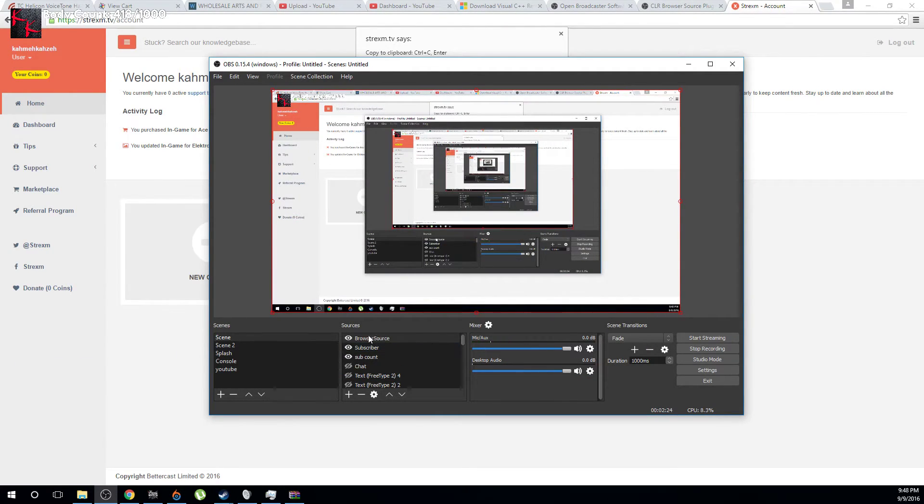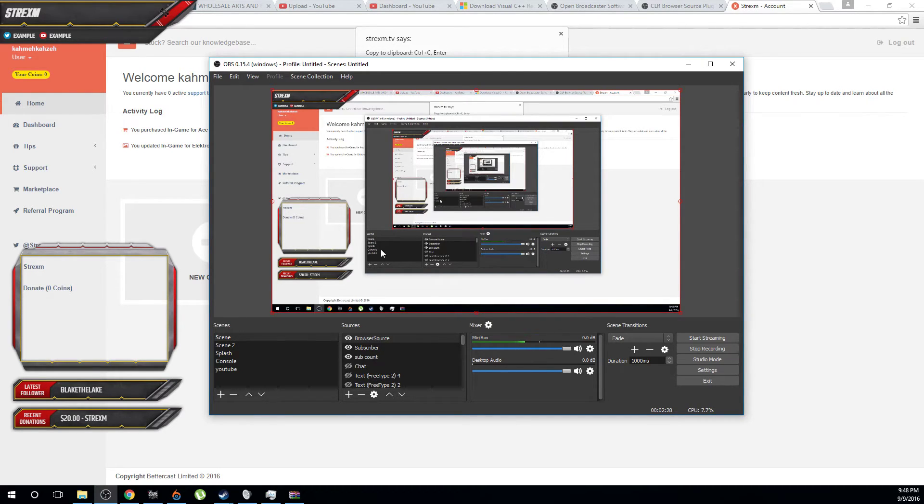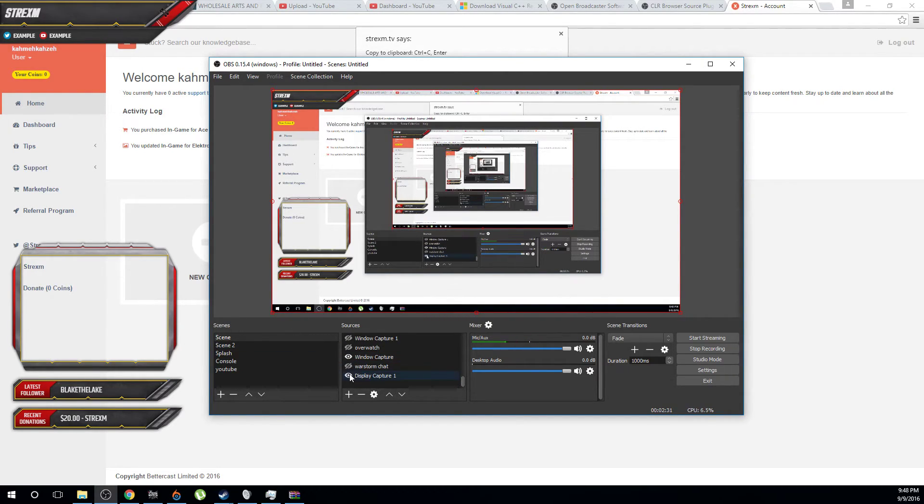And then now we have the browser source. Boom. There it is. That is now popped up for the browser source. And what I can do here is just remove that display. And there you go. It all works. Everything looks fantastic. This is perfect.